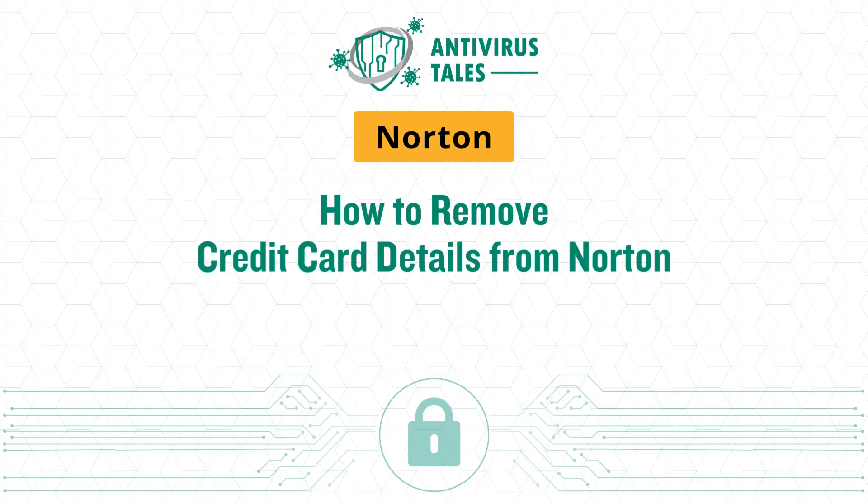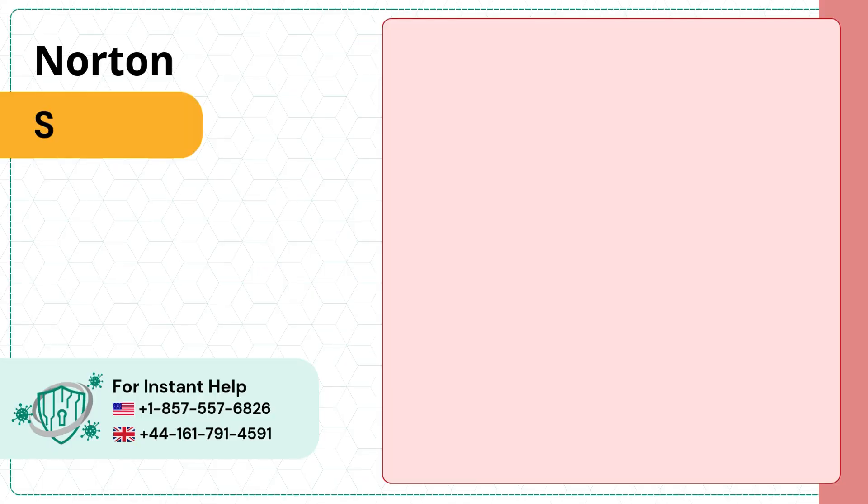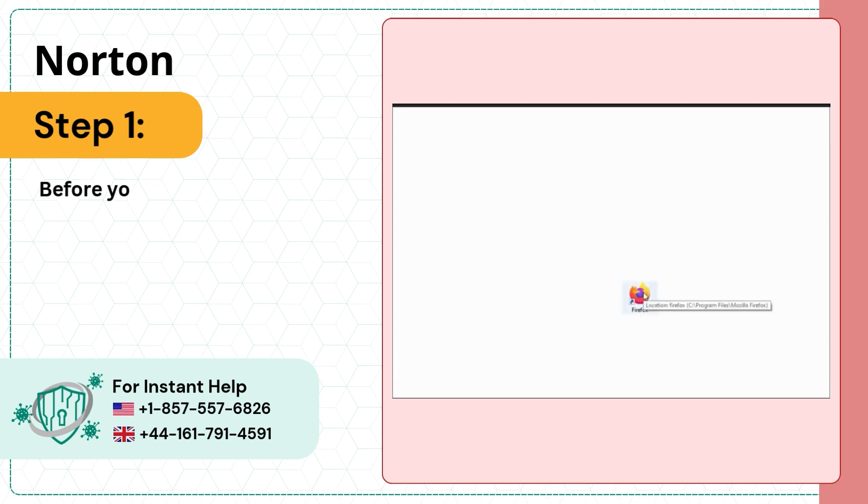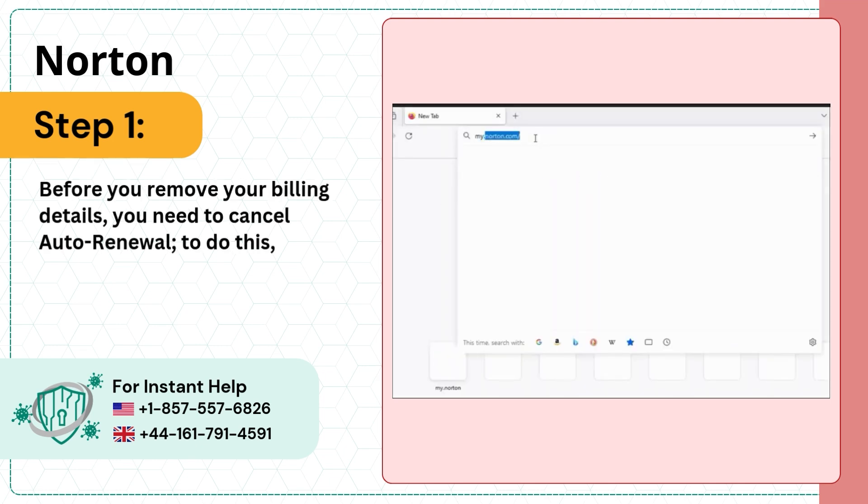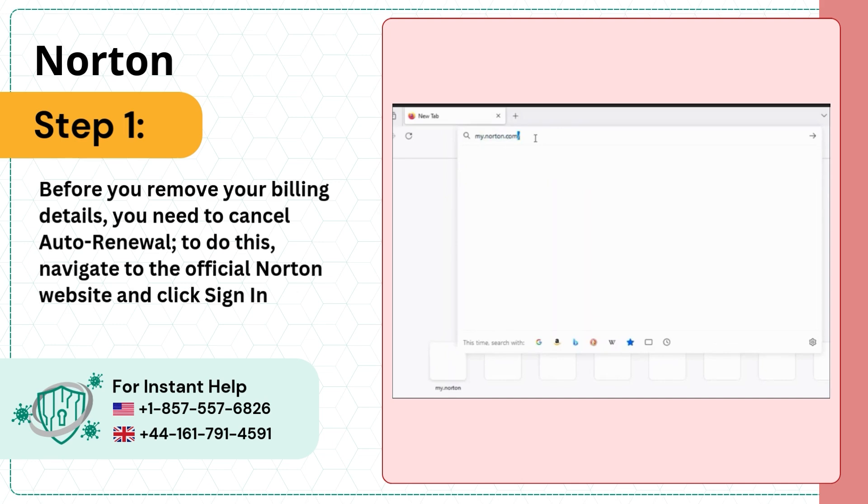How to remove credit card details from Norton. Step 1: Before you remove your billing details, you need to cancel auto renewal. To do this, navigate to the official Norton website and click sign in.